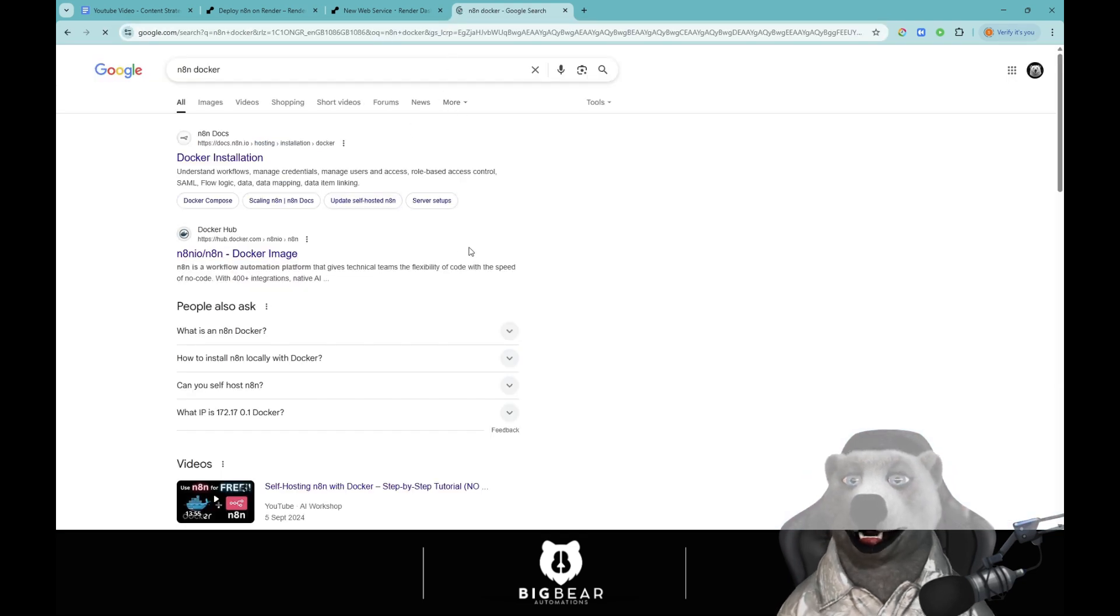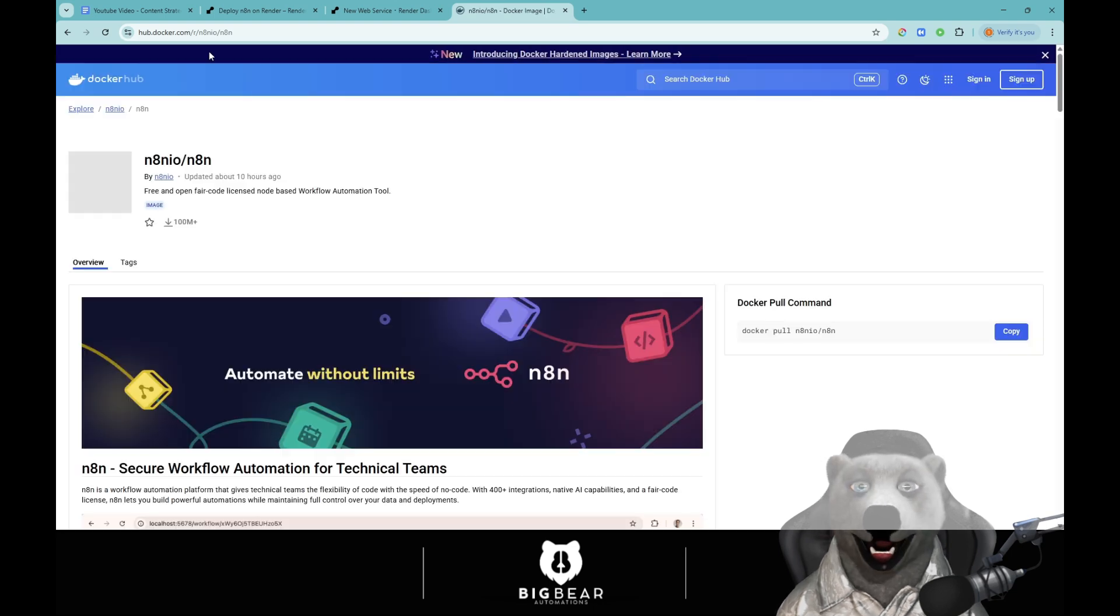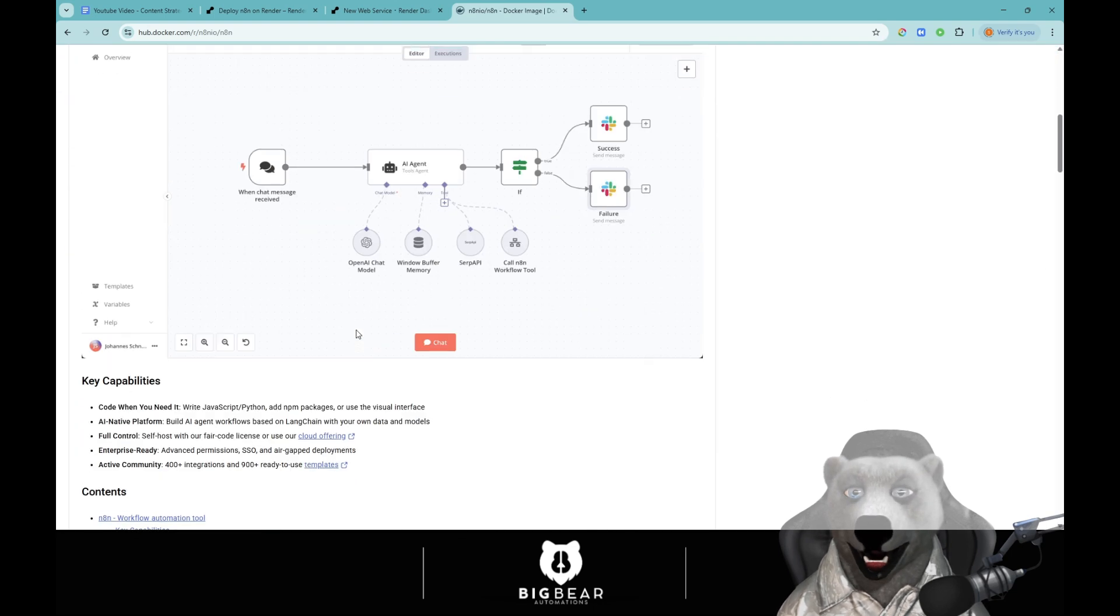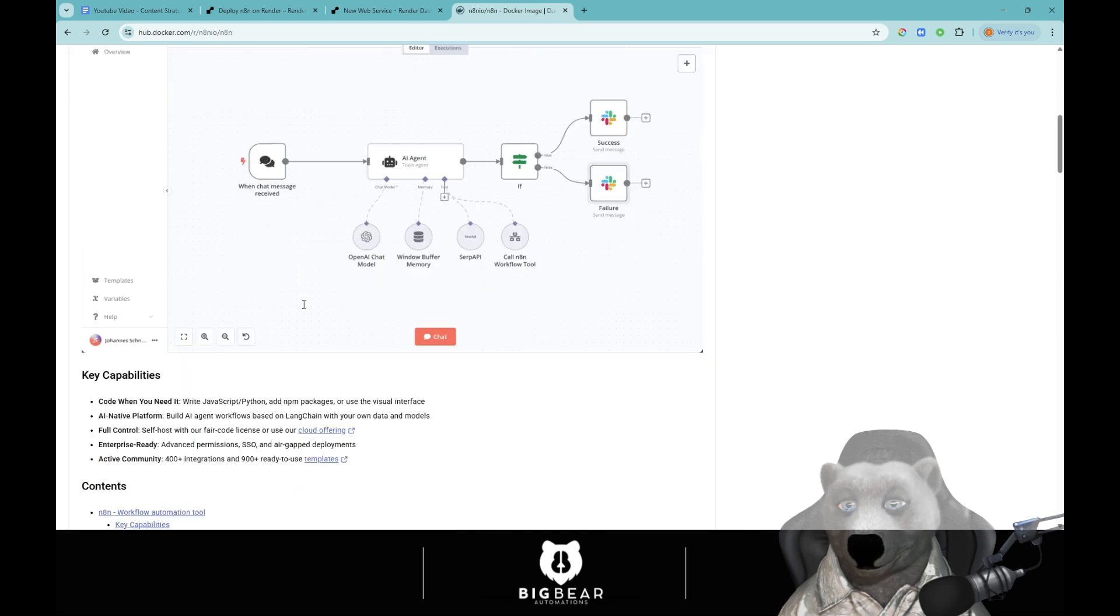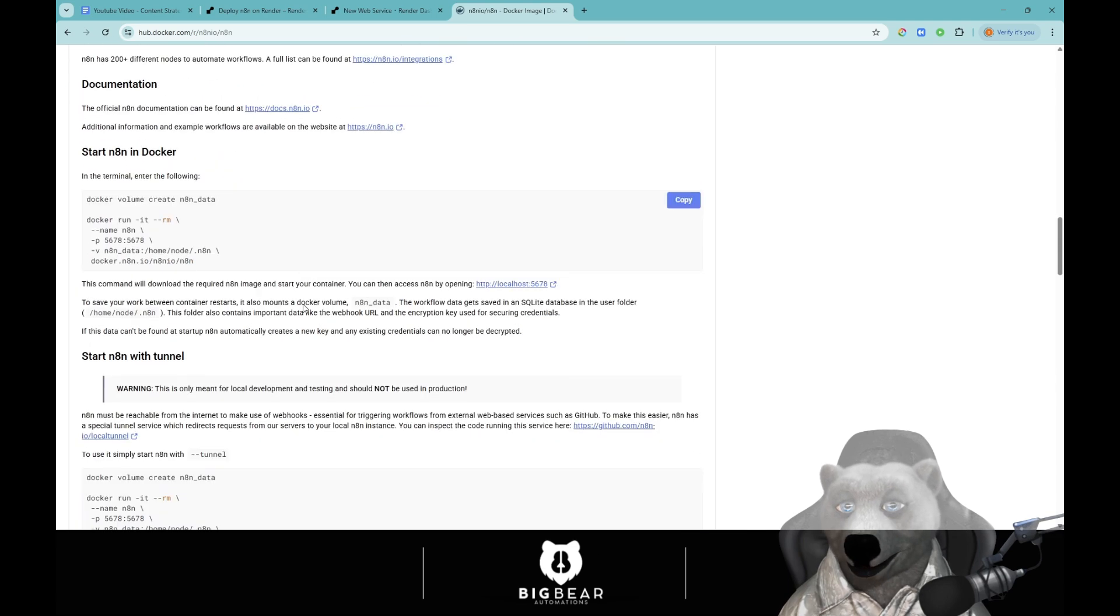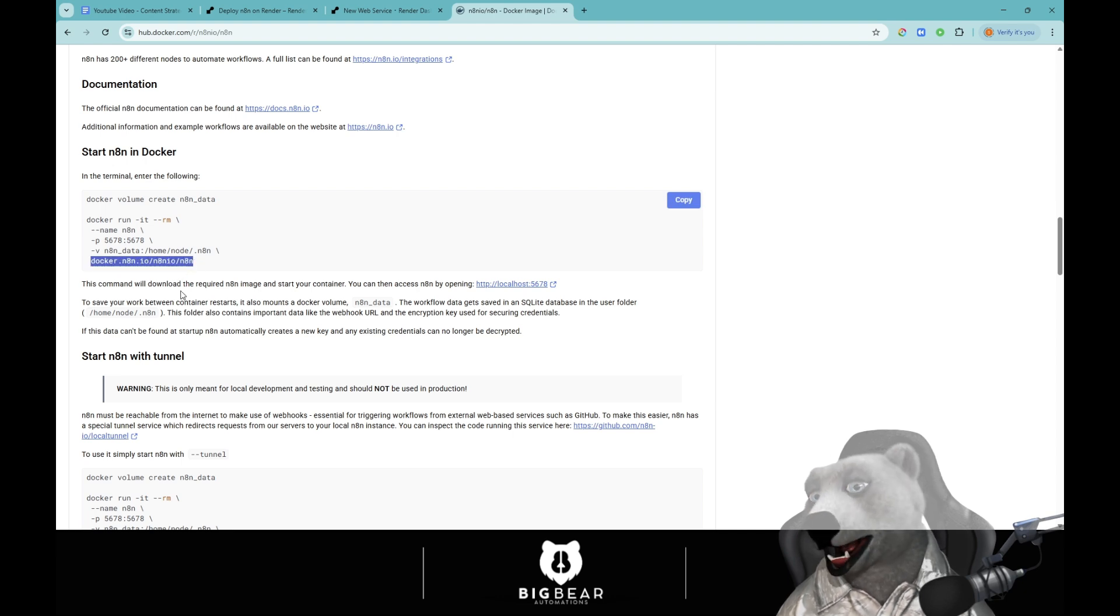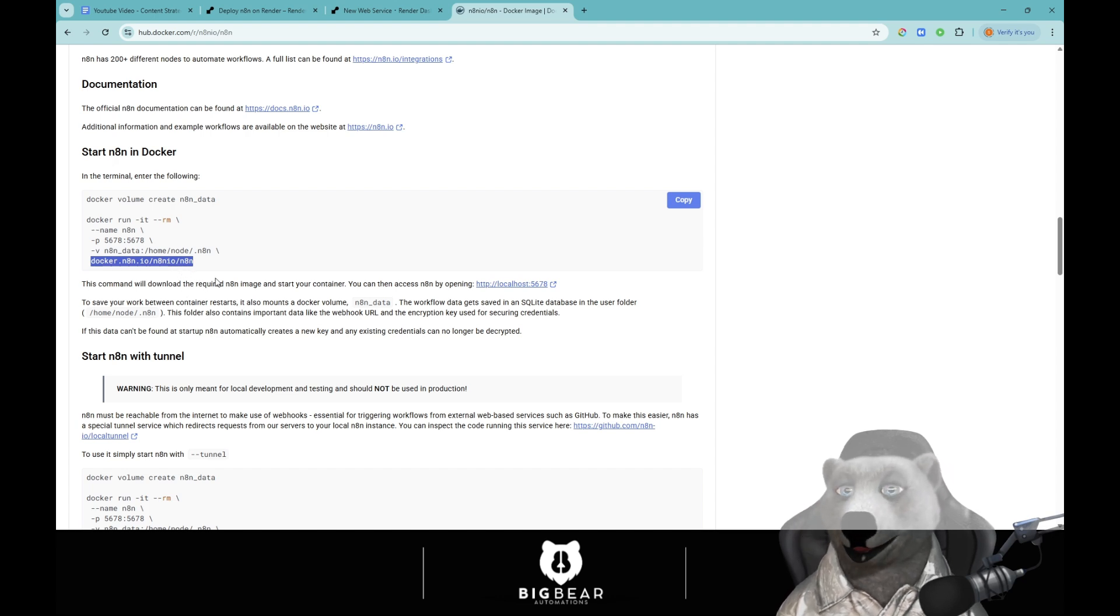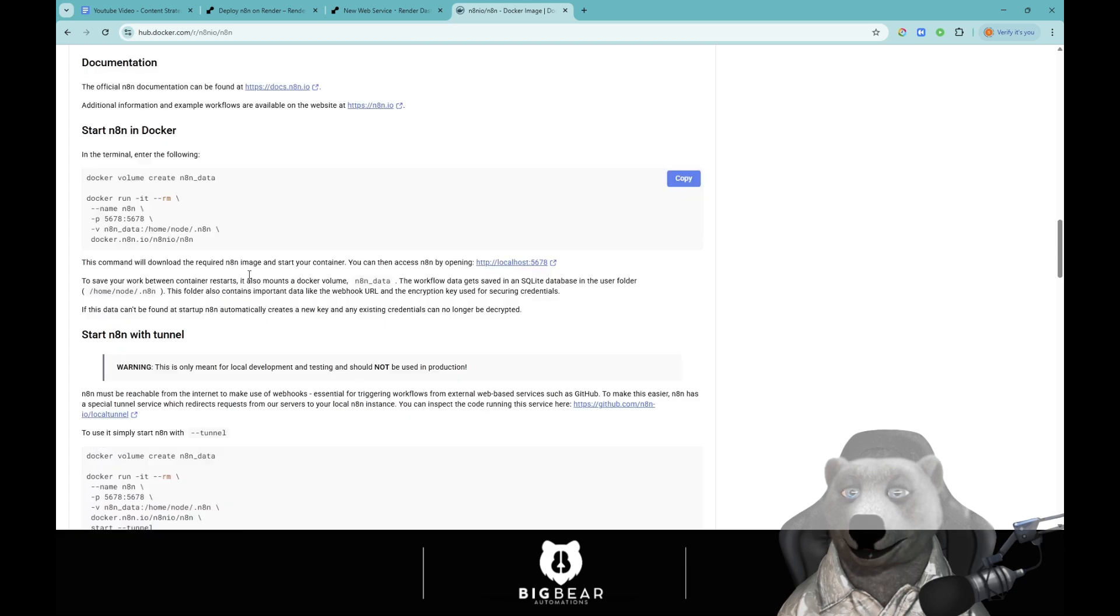Can't find out on that so what we're going to do is just go n8n Docker and come over to Docker Hub which is where all the images are. We want the n8n one. If you scroll down on the n8n Docker image we'll come down here and there should be a link. This is the one you want: docker.n8n.io/n8nio/n8n. This is the one that you want. We're going to grab that.